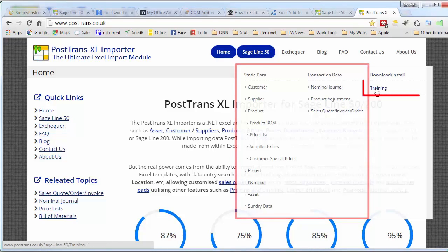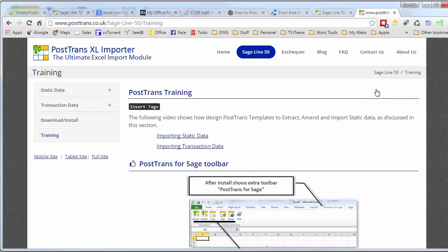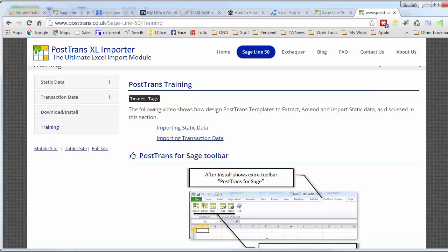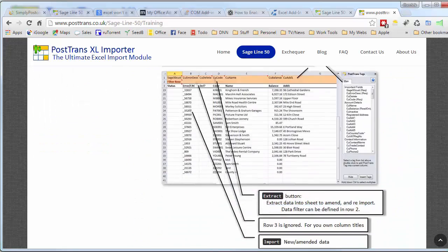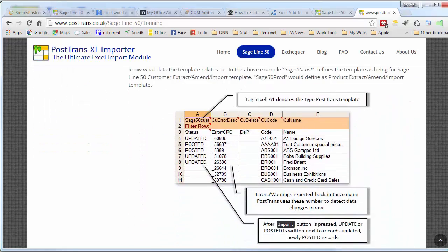But, importantly, there's a training section here. If we go to the training section, that describes in detail how to alter a PostTrans template using the tags that we briefly discussed in the demonstration.